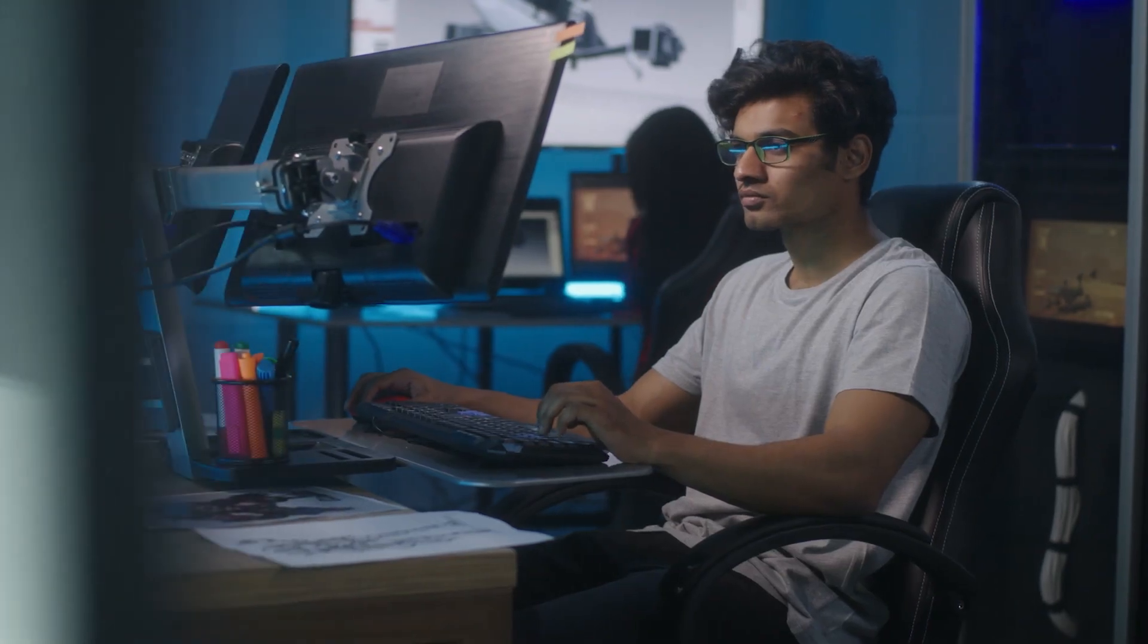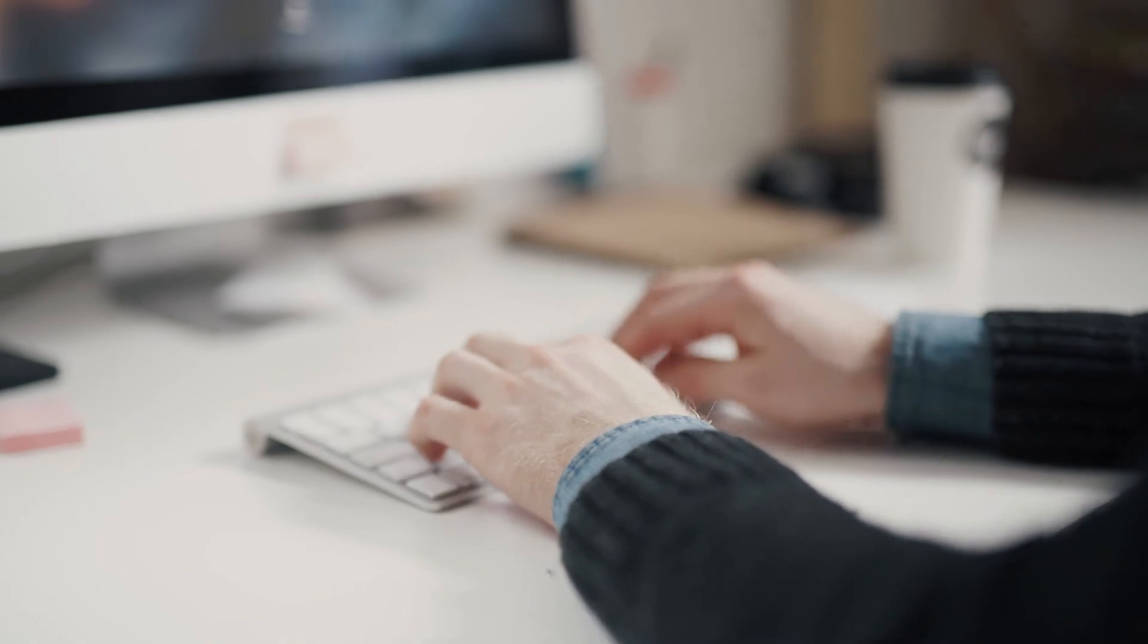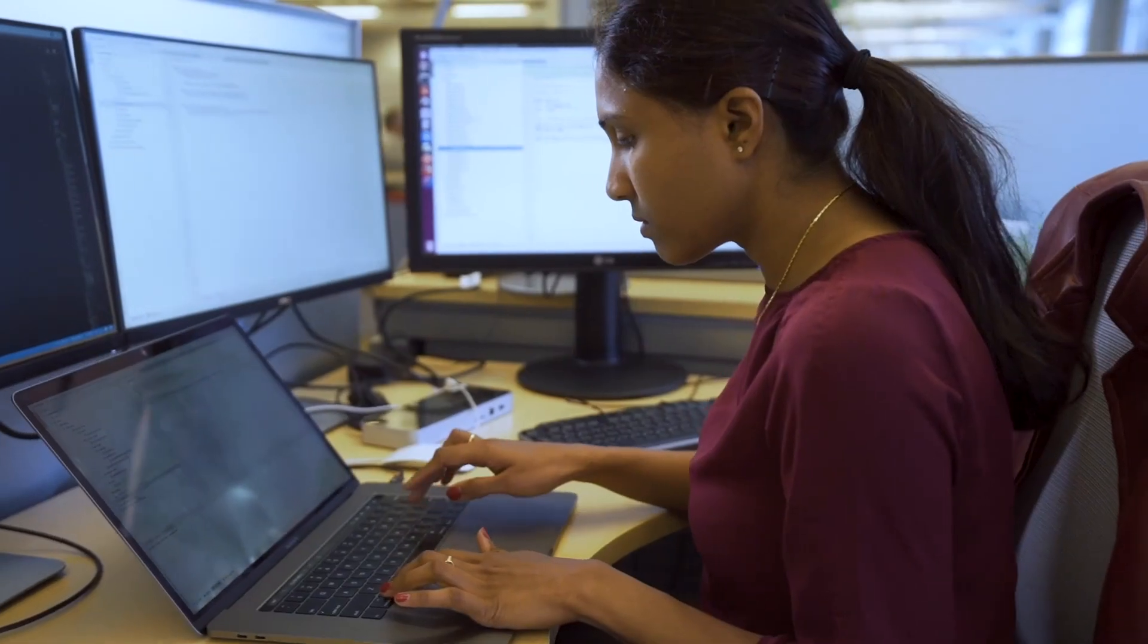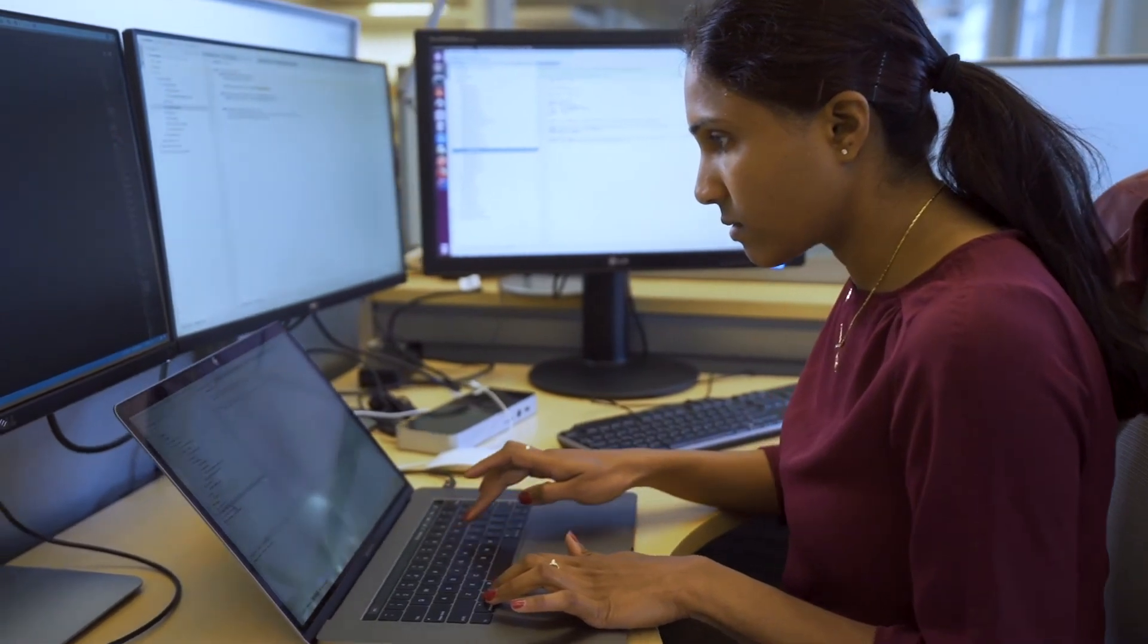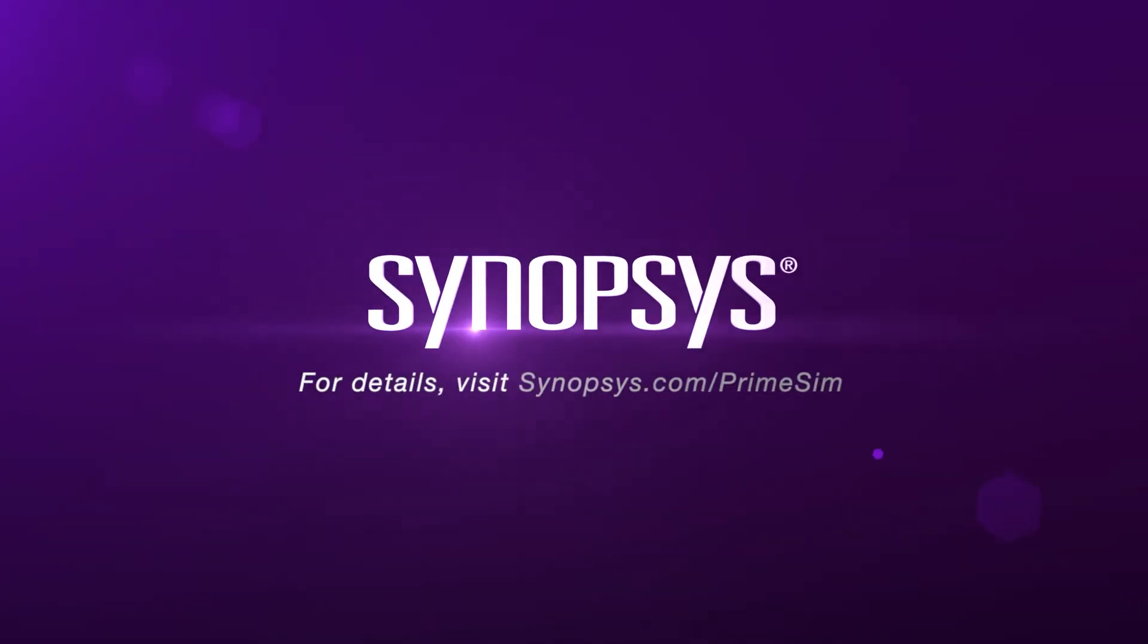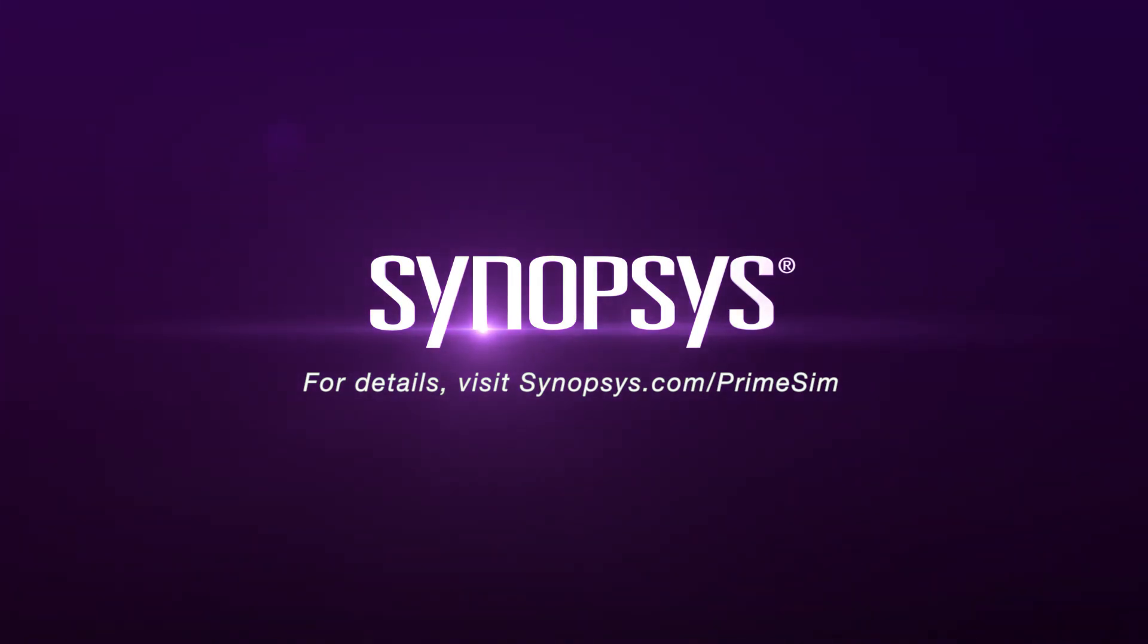With help from PrimeWave and PrimeSim Spice, you can accelerate the creation and analysis of complex analog and RF designs. Finally, you can focus on design complexity and leave analysis complexity to PrimeSim Continuum. To learn more about PrimeSim, go to synopsis.com slash PrimeSim.